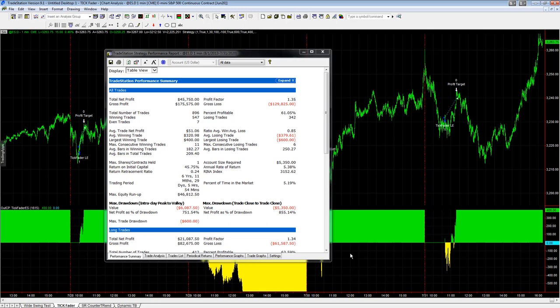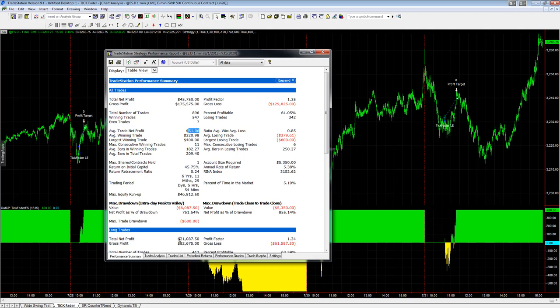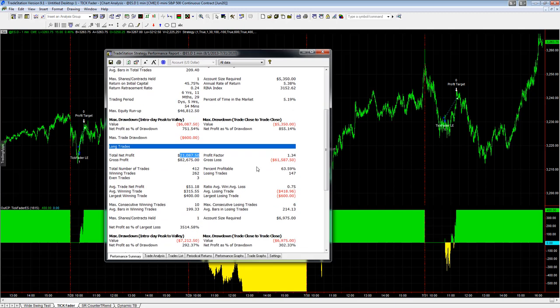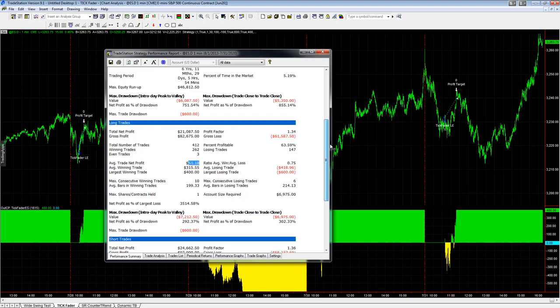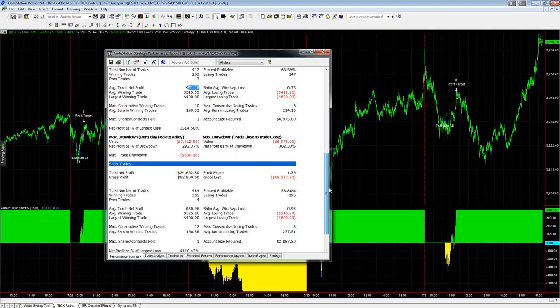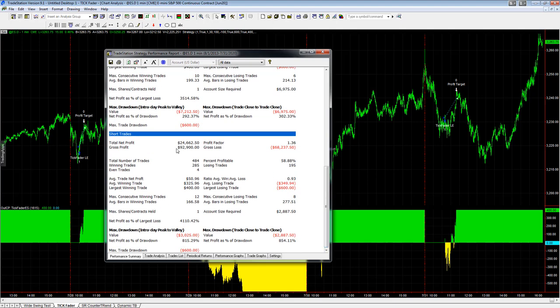Here are the results going back seven years for Tick Fader E-mini S&P. The average trade profit is $51.06, still above our threshold, pretty balanced between longs and shorts. $21,000 on the long side, $51 average trade profit on the long side. Short trades: $24,000, $50.96, basically $51, extremely balanced.